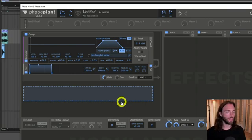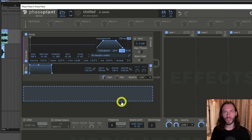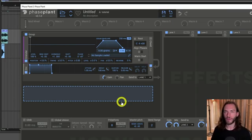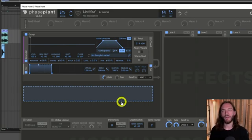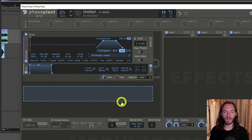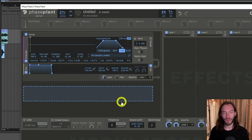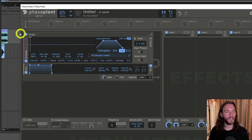Essentially, the way a granular engine works is it's kind of a weird type of sampler almost. You load a sample — some audio — into it, and then it chops it up into grains, which are tiny little slices, and then it does certain things to those grains. Probably the easiest way to show you is to actually load a sample into it.